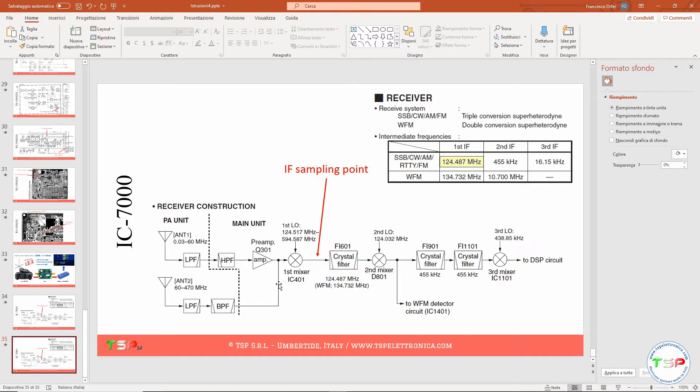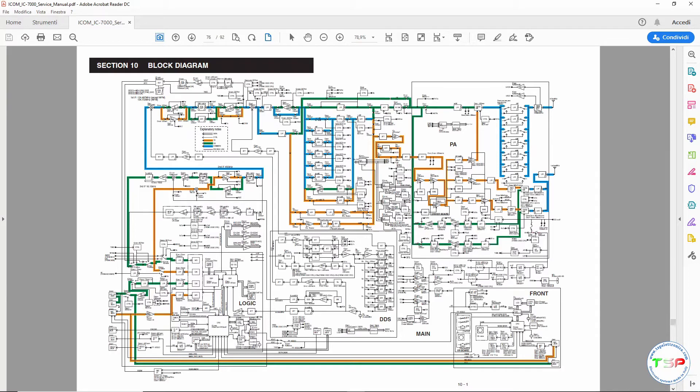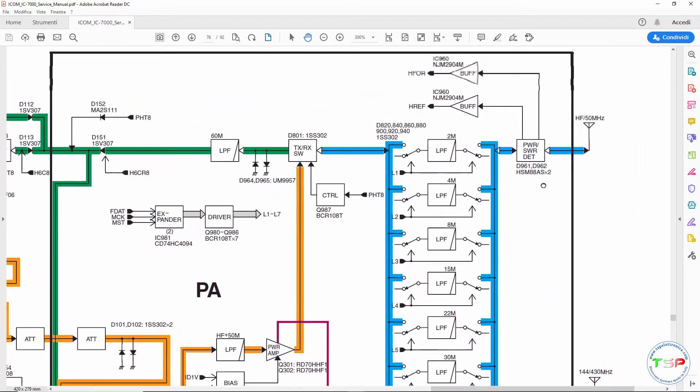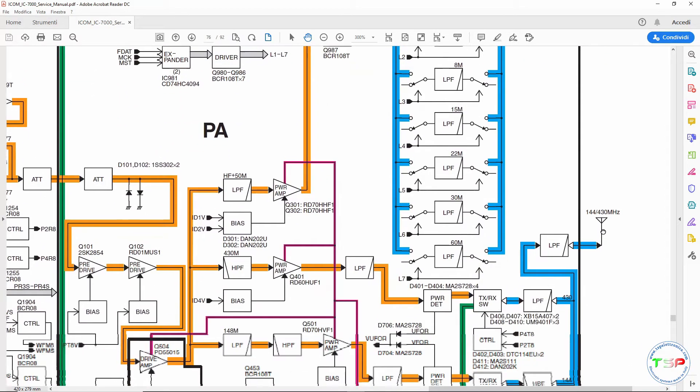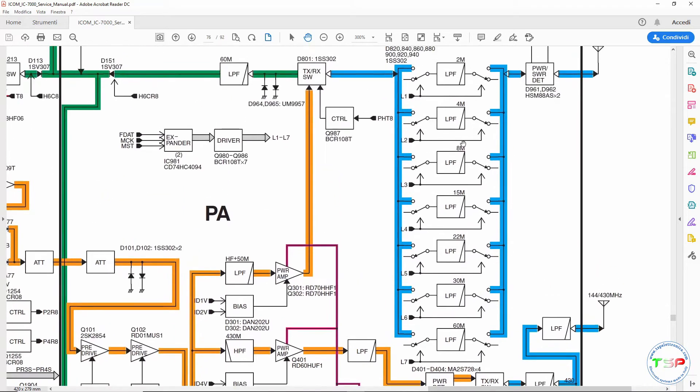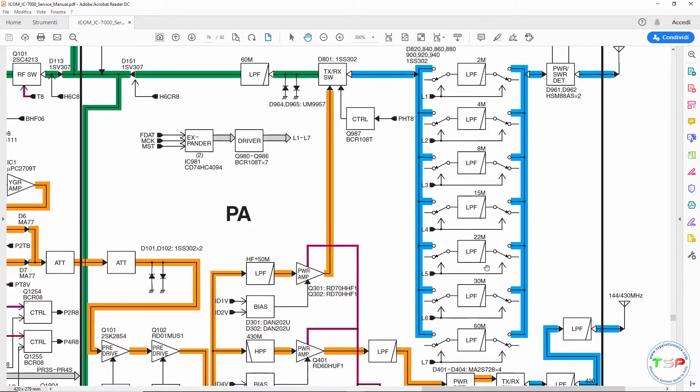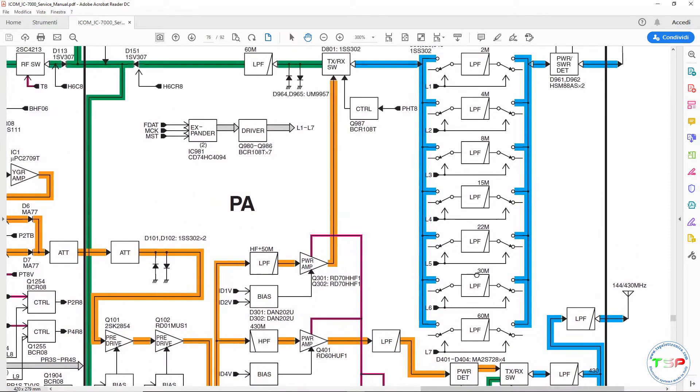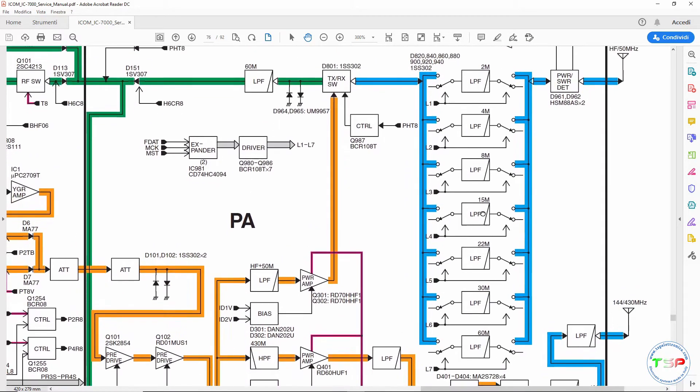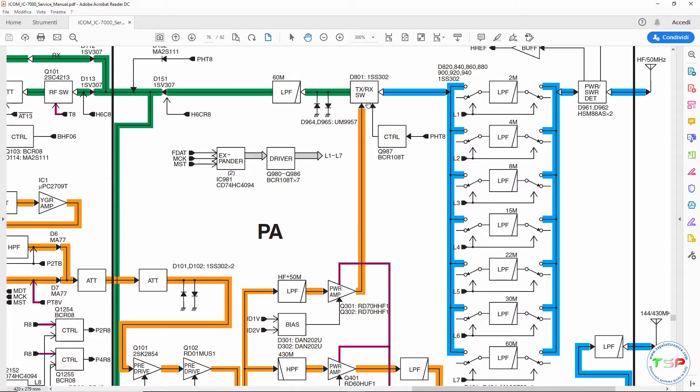So let's go back to the service manual. Here we have the complete block diagram of the radio and this is very important to understand in a more detailed way where we can sample the IF signals. So for example we have here the connector for the HF and 50 megahertz and here below the 144 and 430 megahertz, so it has the VHF and UHF, and as you can see the signal passed through these filters, this band pass filter or low pass filter here, and it arrives to a TX-RX filter.